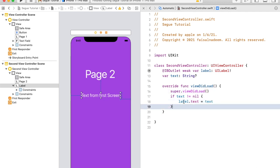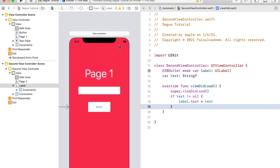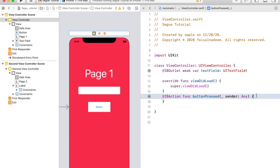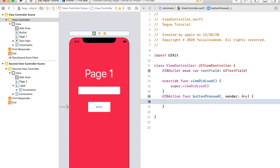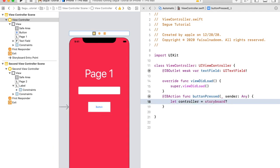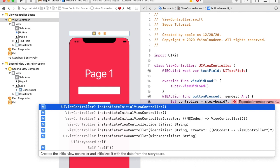After creating connections and setting the property to receive text from the first controller, I'm going to the first controller's class, which is ViewController. Here I have to present the second controller. To do that, first I have to get the instance of the second controller from the storyboard. So let me create the instance: let controller = storyboard?.instantiateViewController.